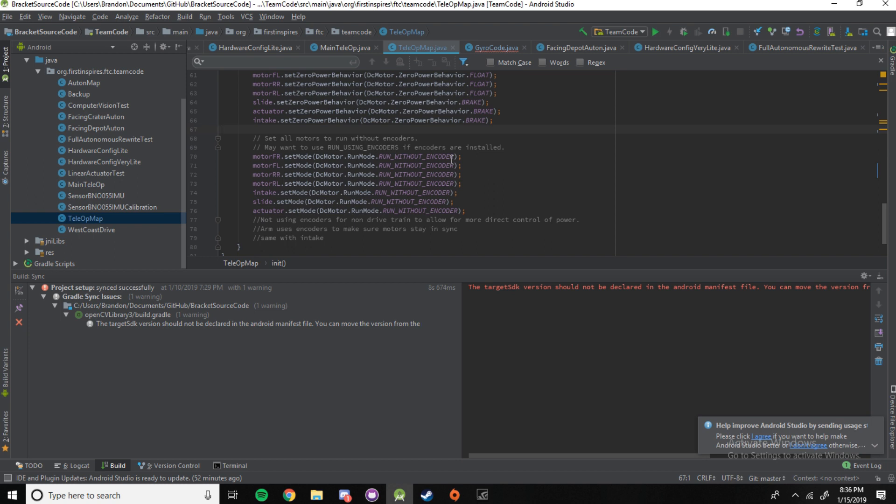I don't mean like, oh yeah, one has the power set to 0.1, we're all going to run at 0.1. What I mean is that it'll compensate for the factory differences like, oh, Timothy at the factory dropped this motor 50 feet off the catwalk but they still shipped it out so it runs a little slower. It'll adjust for that.